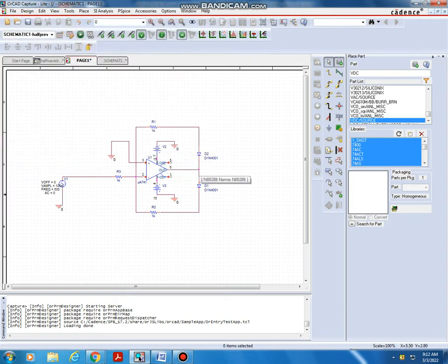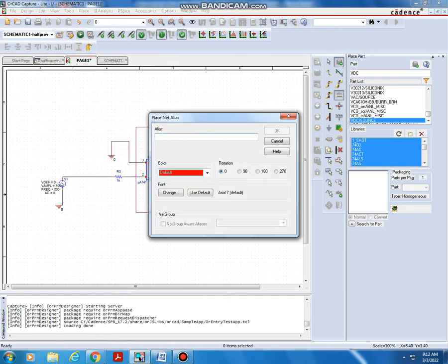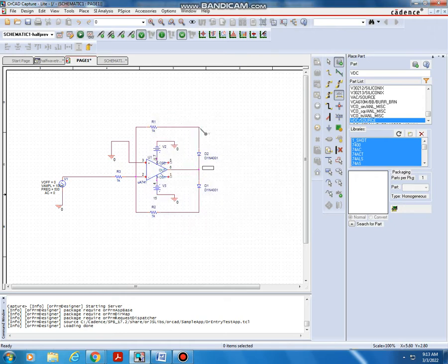Place the output voltage node on the circuit. Press Escape, and delete any node you don't want by clicking it and pressing Delete. Next, name this node. Go to Place Net Alias and type 'NEG_HLF' for negative half cycle. Place this label at the wire point and click to confirm, then press Escape.